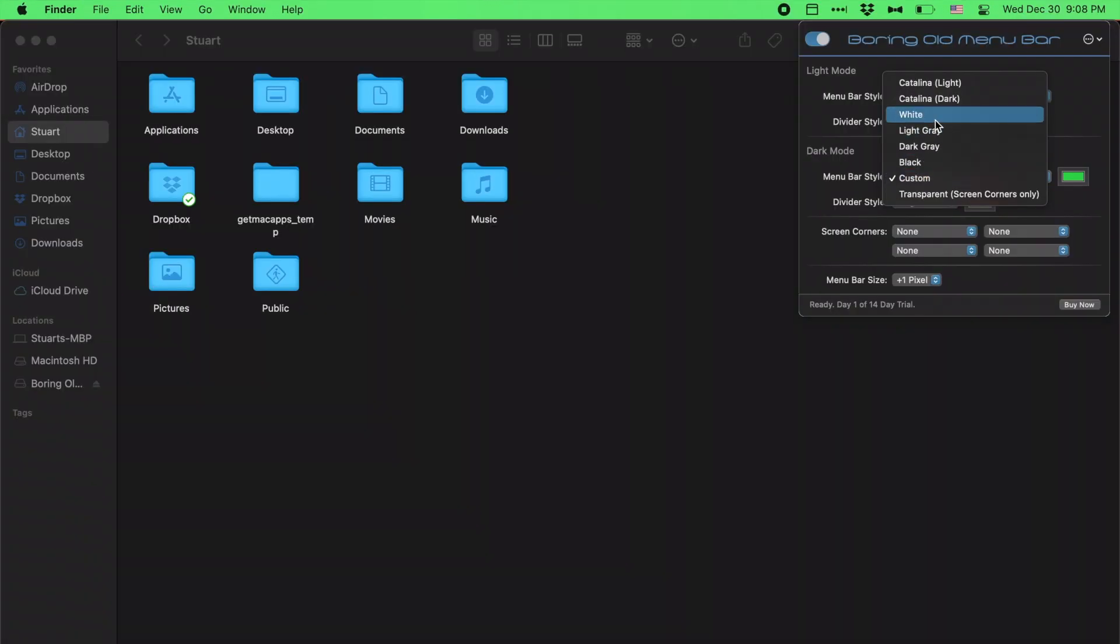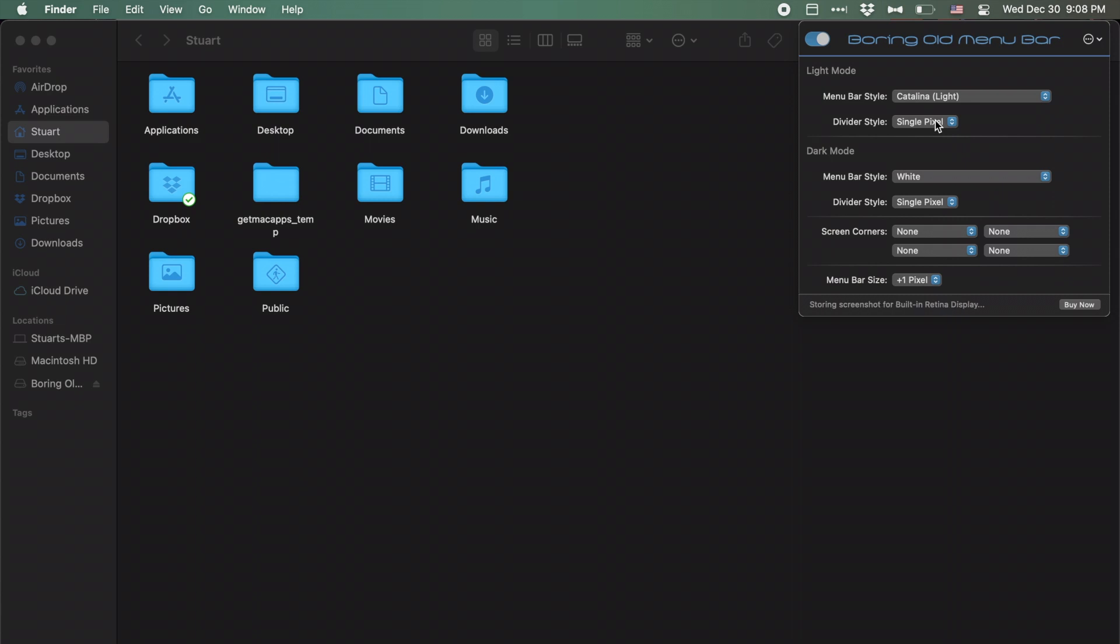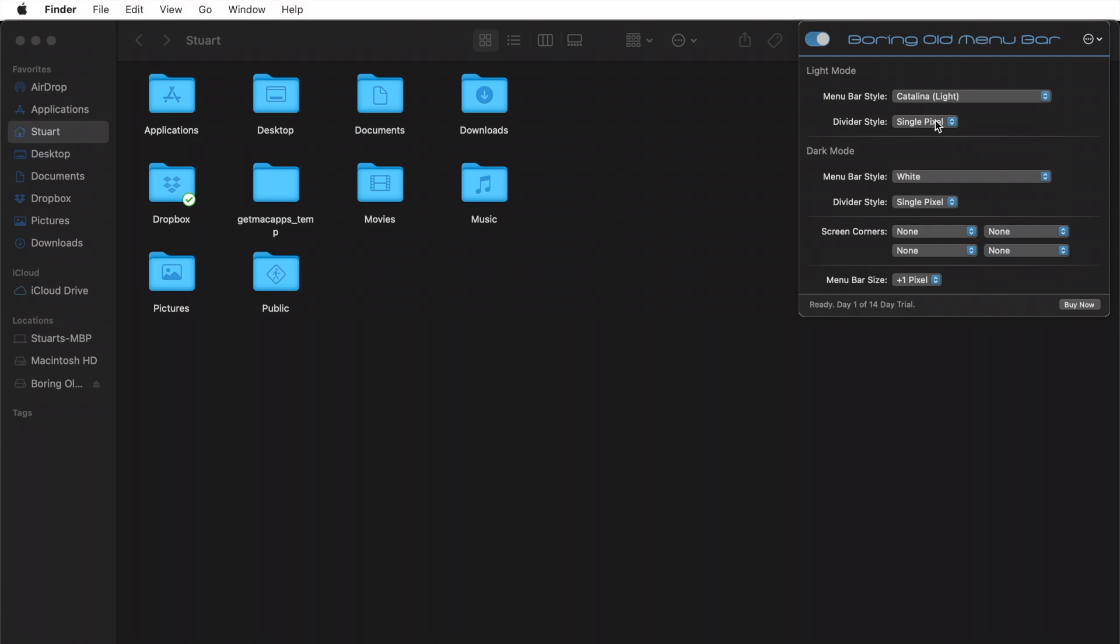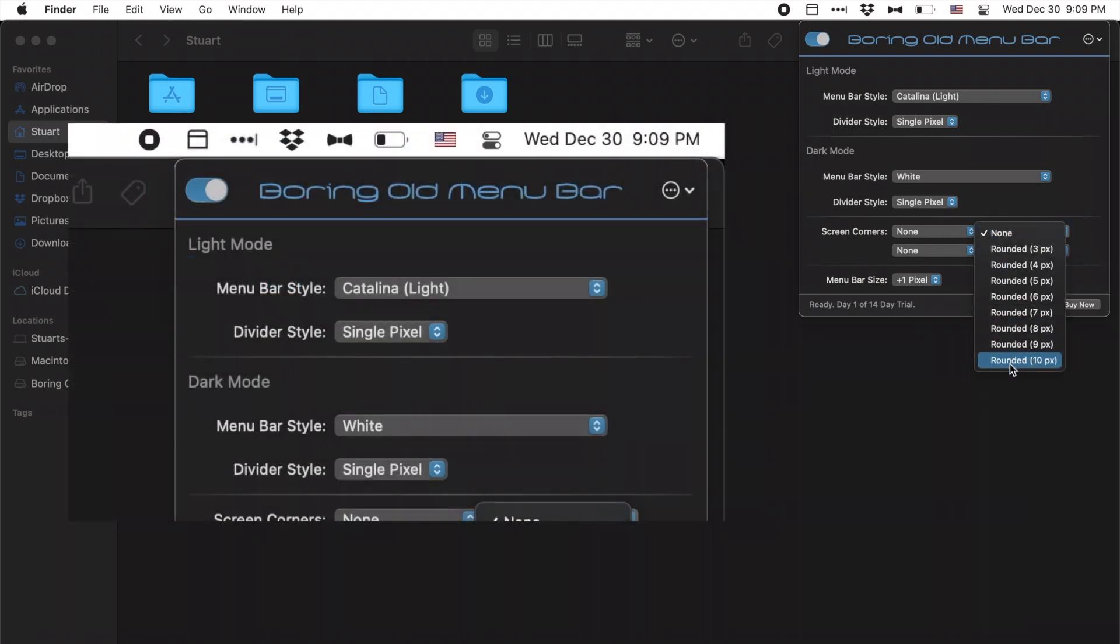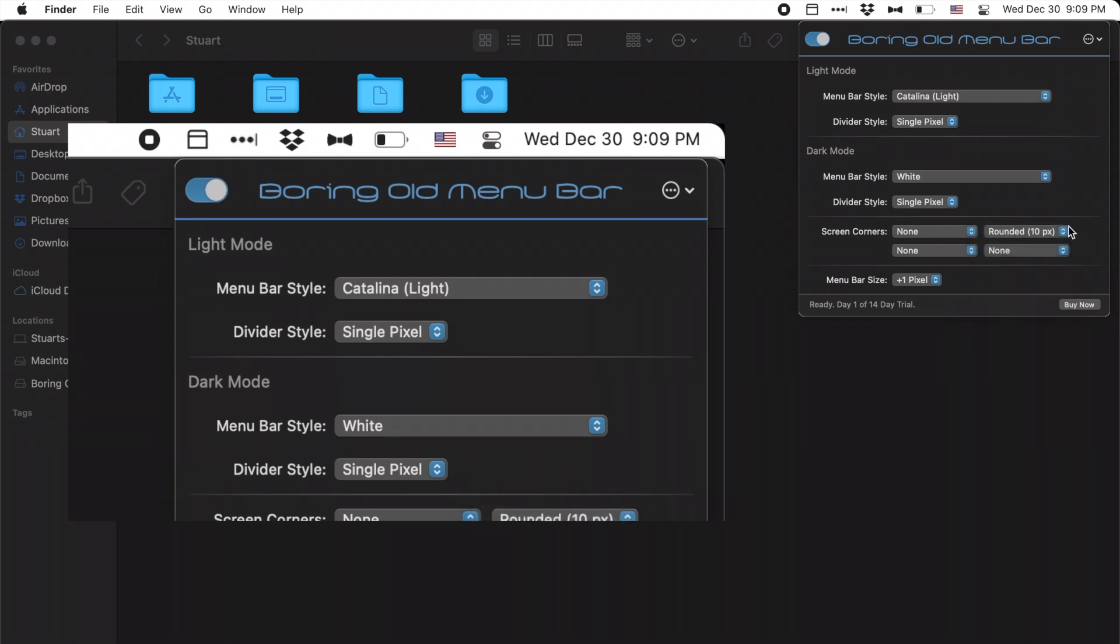Changing the menu bar color back to white for just a moment, I can better show you the screen corner options. The screen corner options affect the four corners of the Mac screen, though in this case, it really affects the menu bar the most. So I'll set the top right screen corner to the maximum rounded value, and you can watch as the top right corner goes from a more square design to a rounded design, much like iOS.